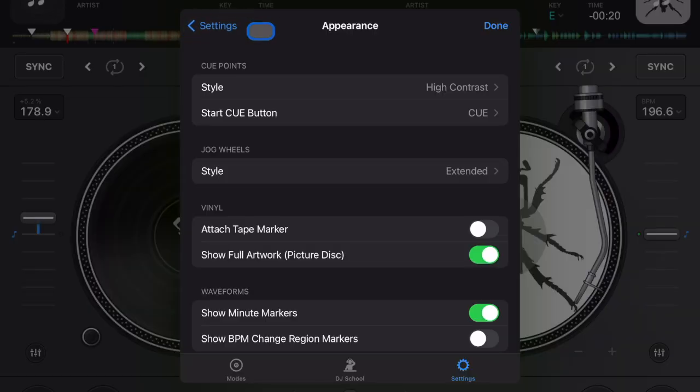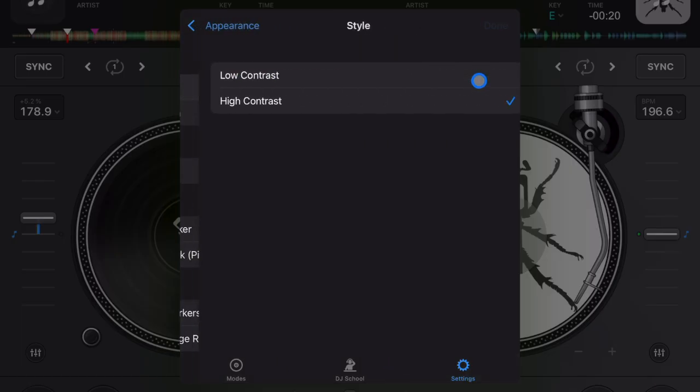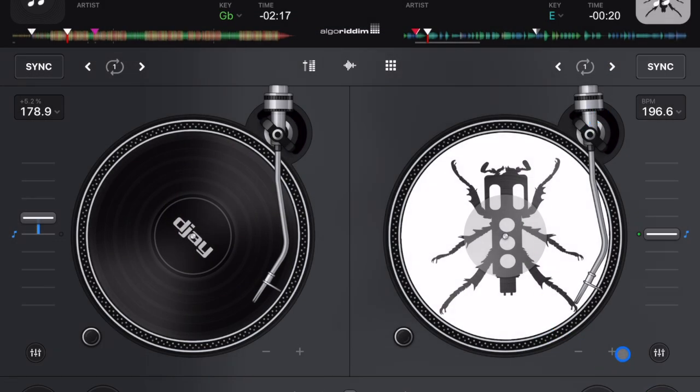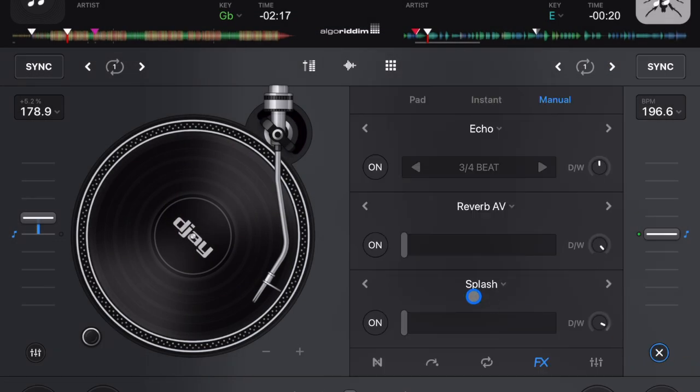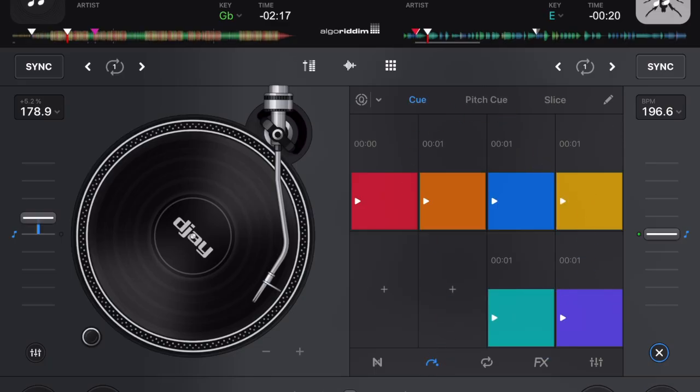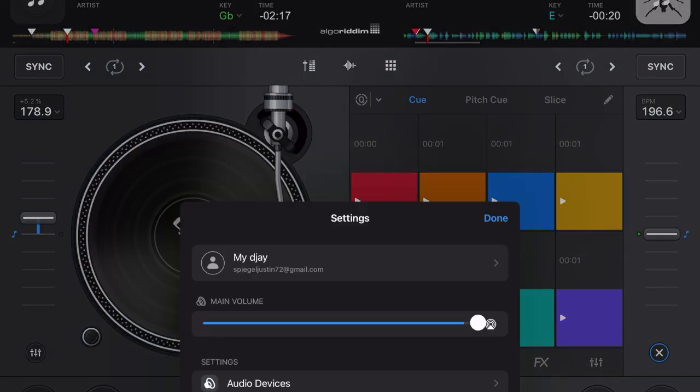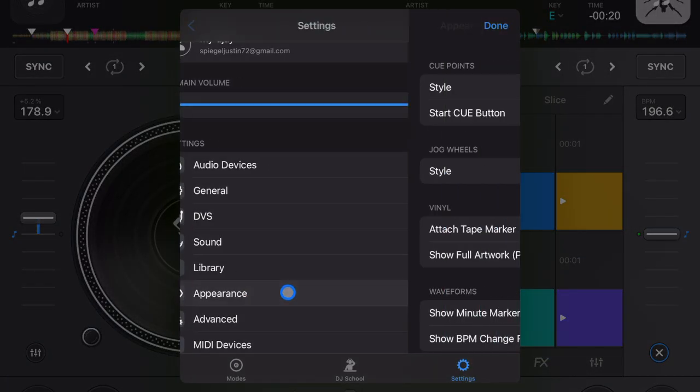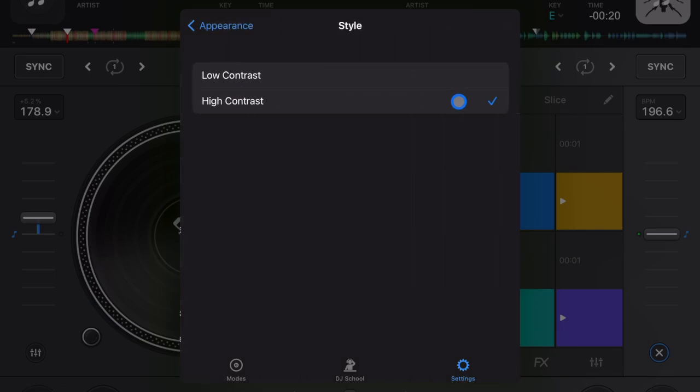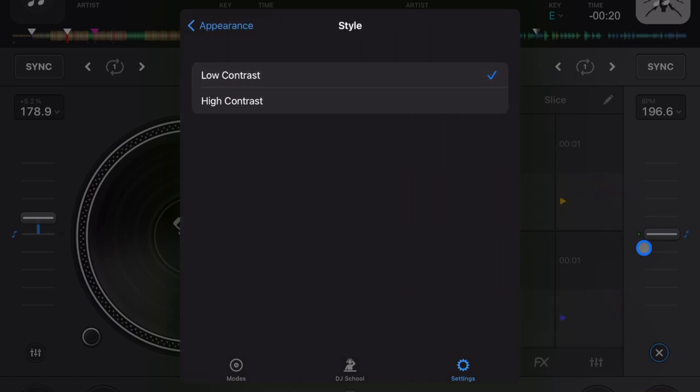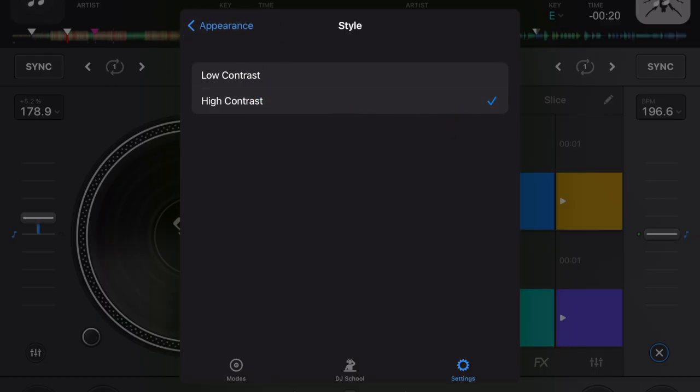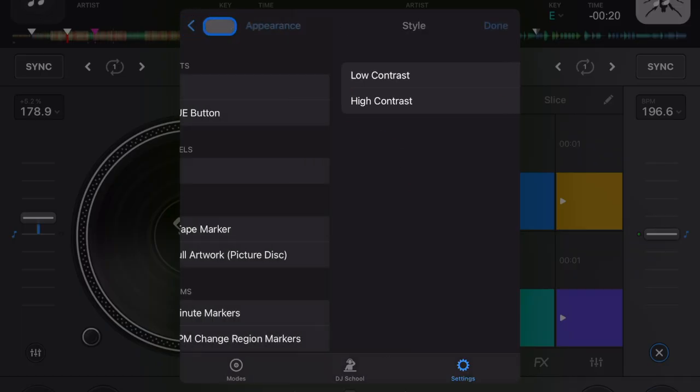So here in appearance we have cue points. First one is high contrast or low contrast. So let me open up our cue points here. So with high contrast the whole button turns the color that you set it to, and then in low contrast just the arrow symbol is going to be the color. I find it a lot easier to see in high contrast so that's what I leave it in, but it's up to you and how you like it. I really like seeing the colors so I leave it on high contrast.